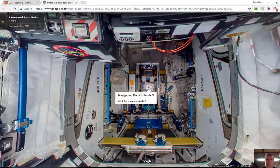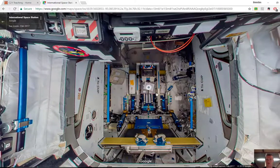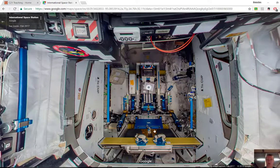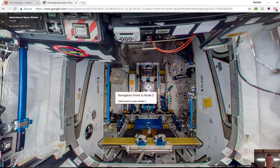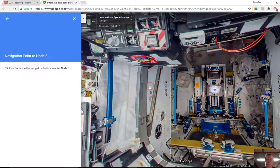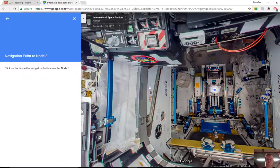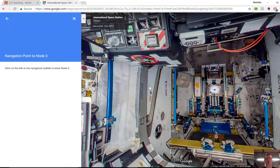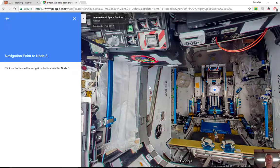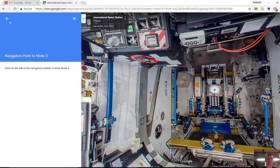Very, very cool. And each of these dot points here will take you to different parts of the space station. And you can see what life kind of looks like for the astronauts that are up there.